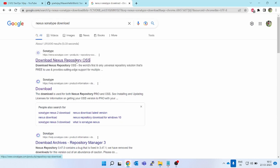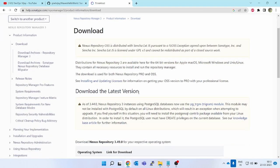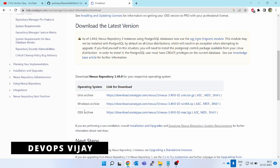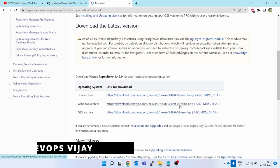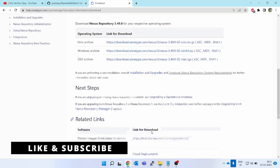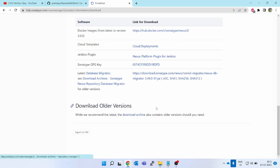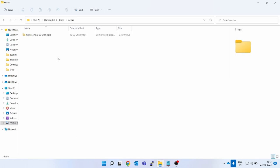Here we will be using Nexus as our binary repository. Let's go ahead — first go to Google, type 'nexus sonatype download'. Don't go into the first URL; go into the next one — help.sonatype. I'll give the link in the description. Click on it, scroll down, and you will see 'Download Nexus Repository 3.49' for Windows and Unix. You can download this zip file or older versions, but let's take the latest.